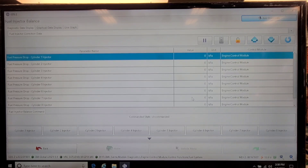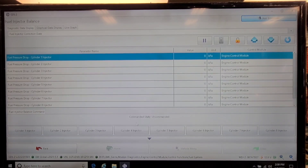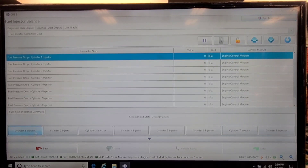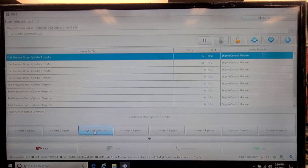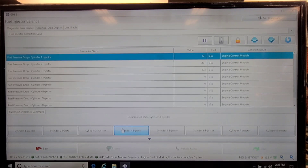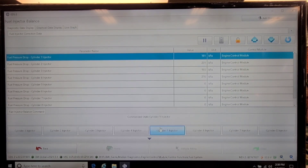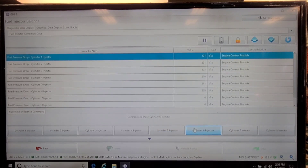The test is done in kilopascals and the truck is running, unlike previous injector balance tests where you would watch injector fuel pressure drop. When I kill or activate each cylinder's injector, you can see the engine drops: injector 1 shows 191, injector 2 shows 229, injector 3 shows 193, injector 4 shows 270, injector 5 shows 211, injector 6 shows 298.